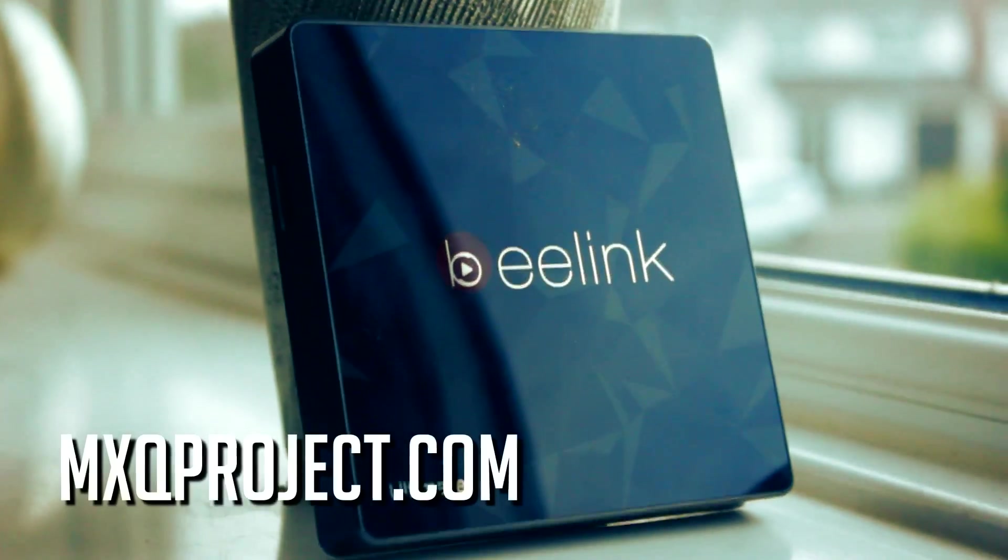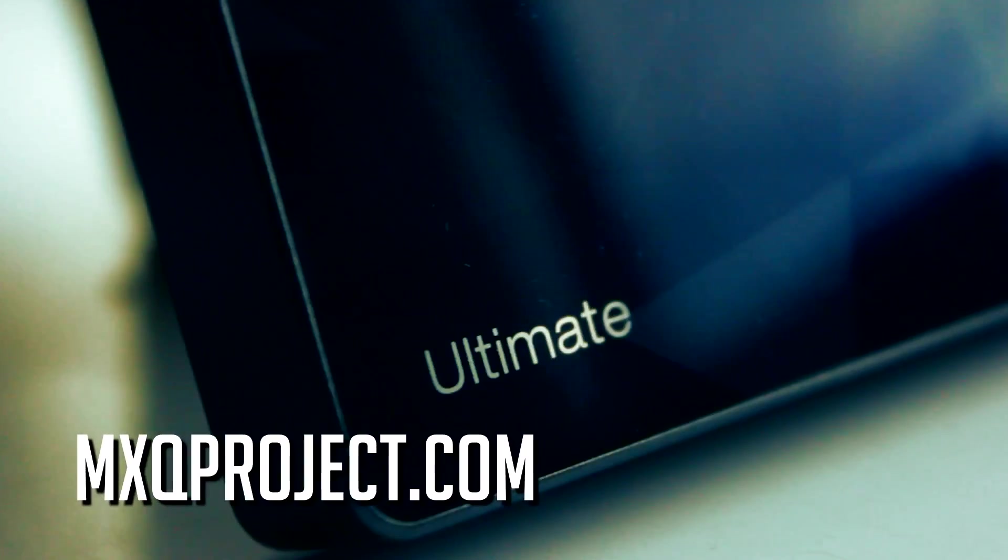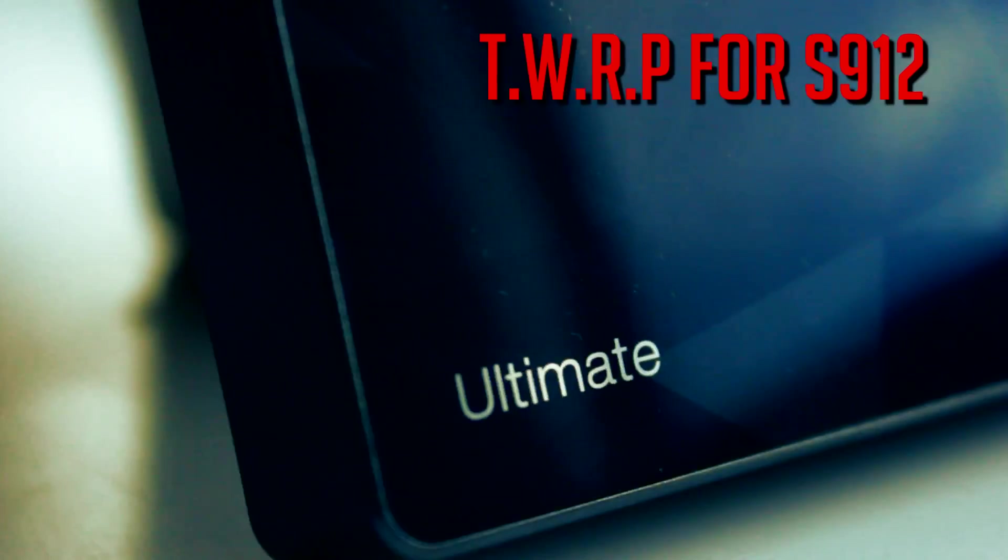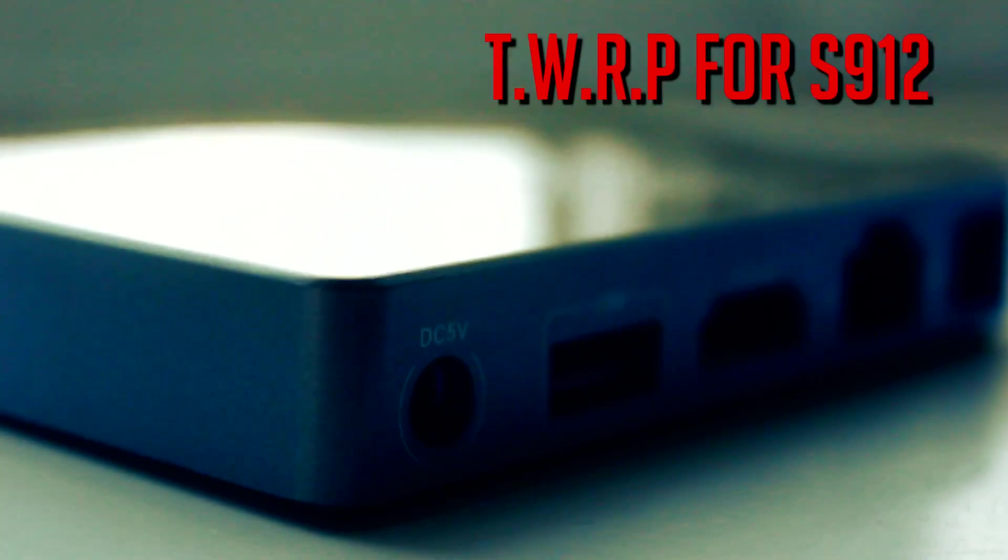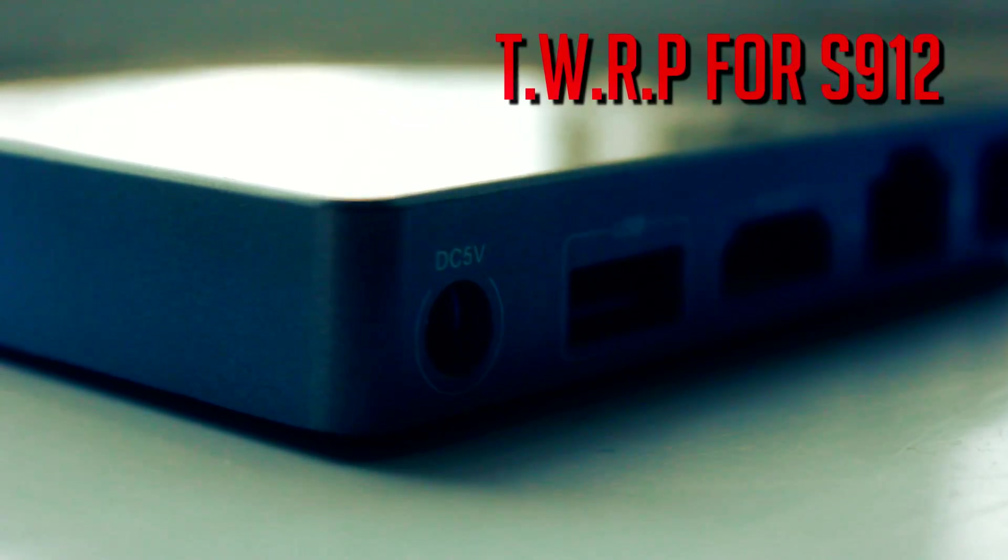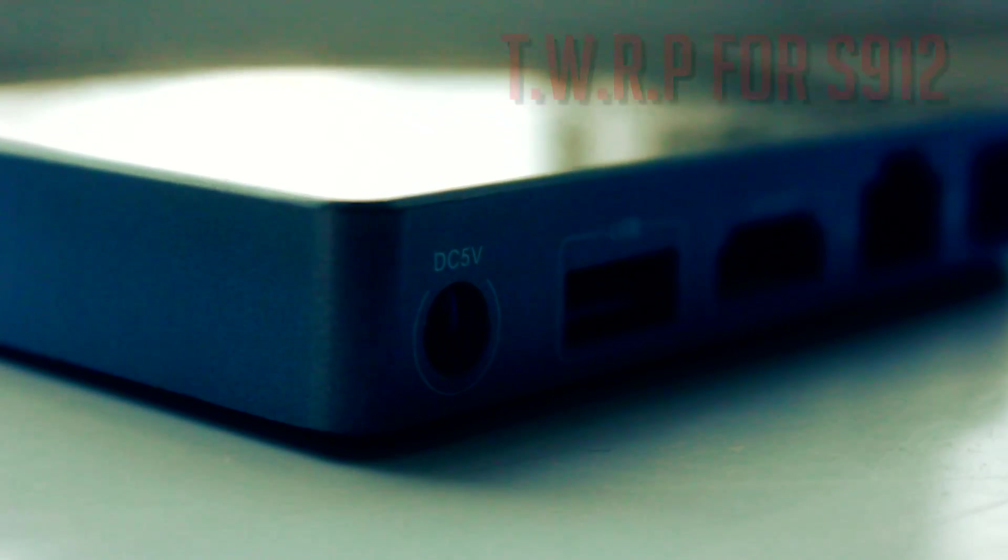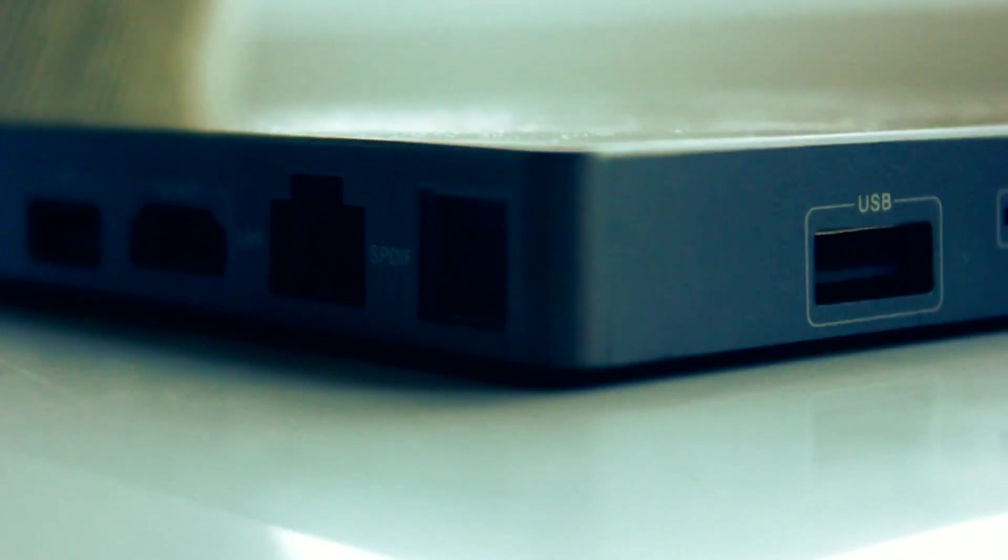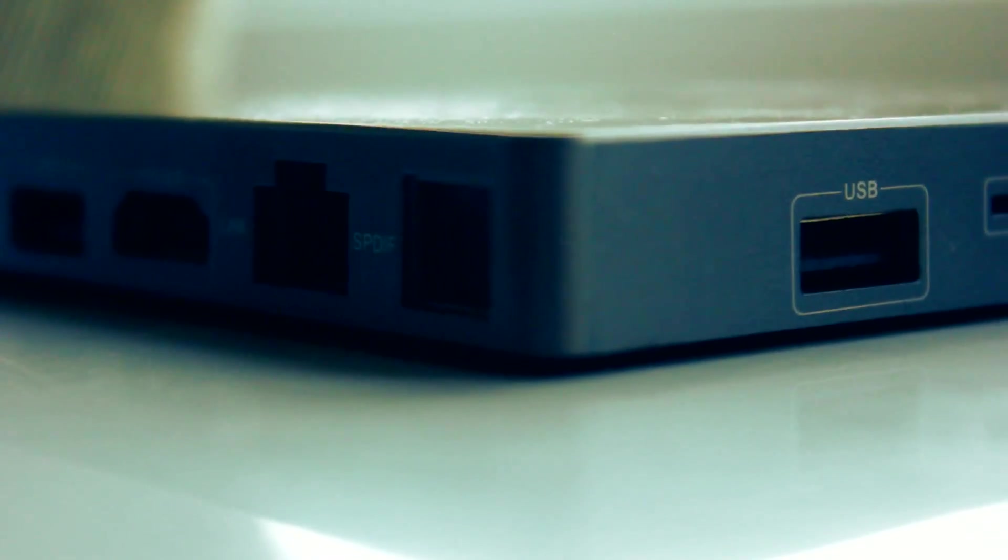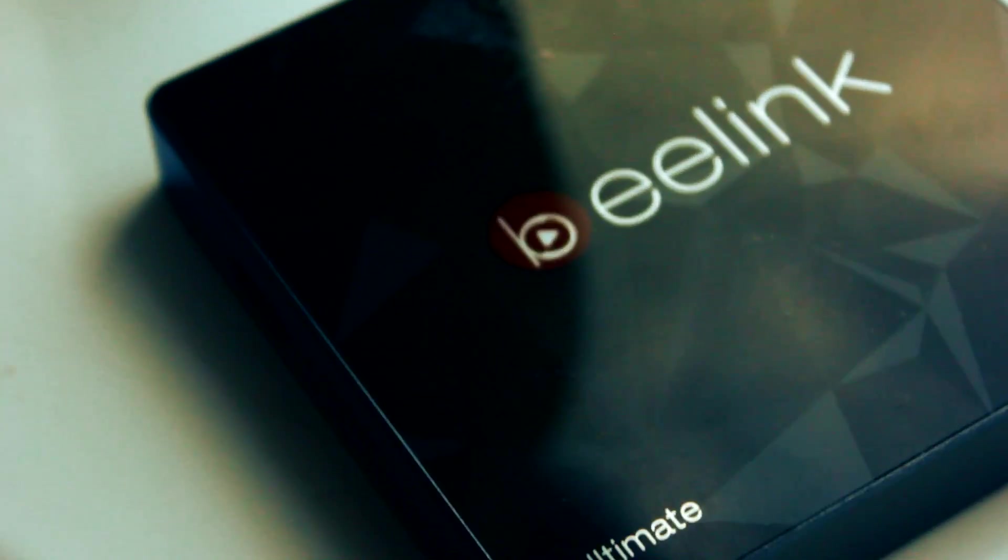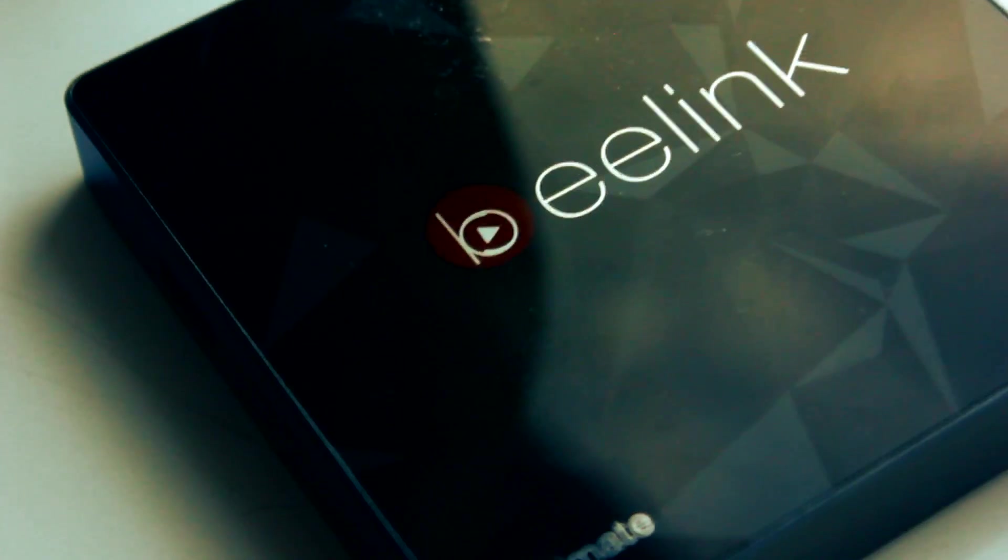Hi guys, Scott here for TheMXQProject.com. In today's video we're going to be taking a look at TWRP running on the Amlogic S912 processor. For the purposes of this video I'm going to be using my Beelink GT1 Ultimate, but you can follow along this tutorial with any S912 box that you have.